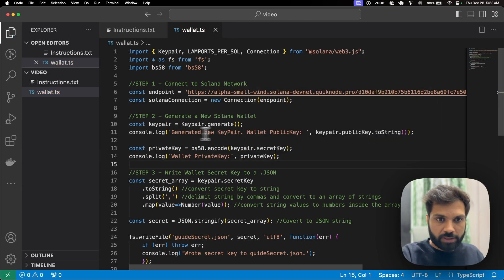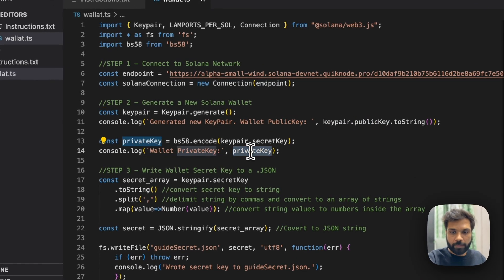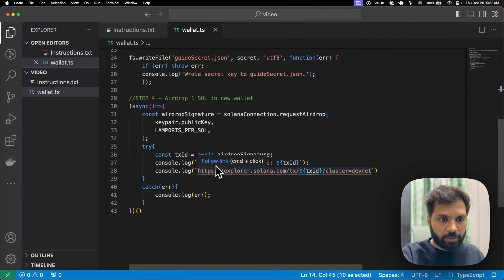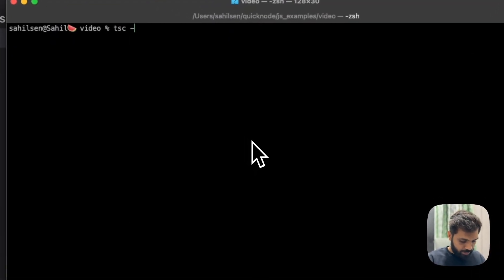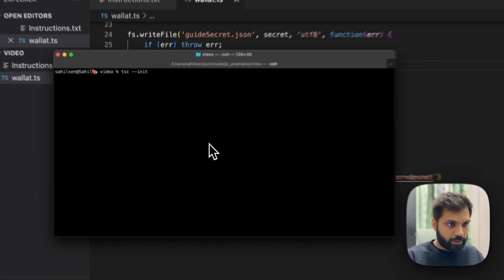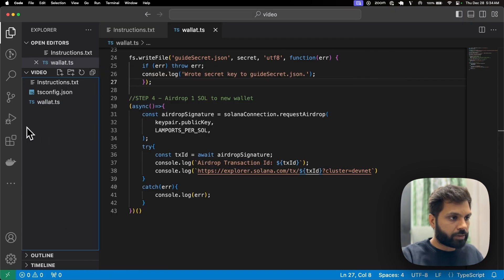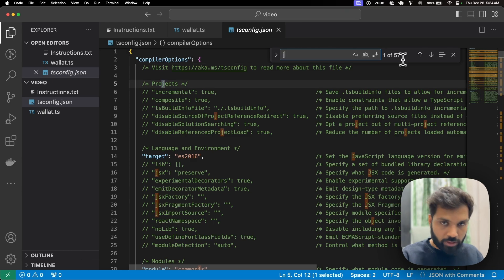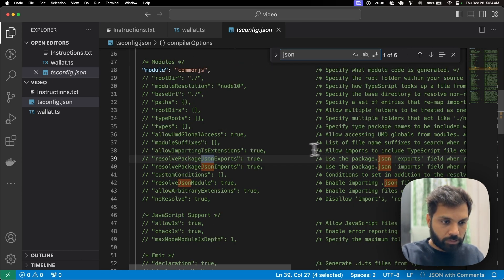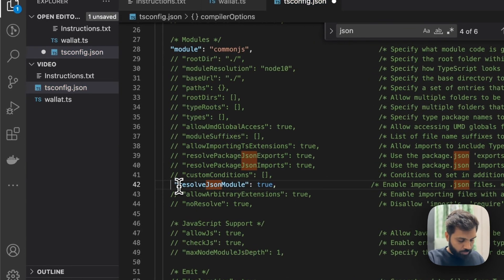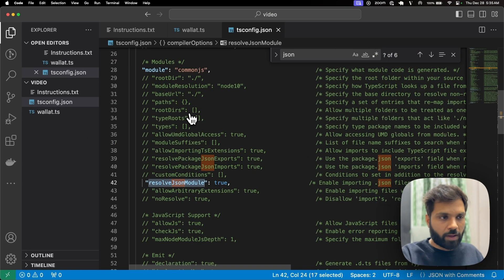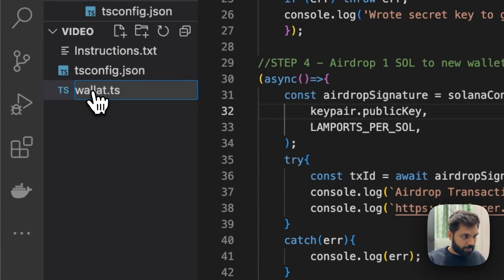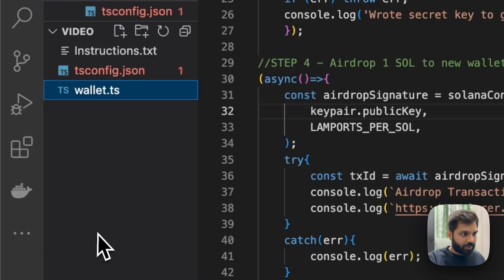This will print the public key, and this will print the private key, and then this will print the airdrop transaction. So let's run this file. But before that, let's create a TypeScript config file because we will need to work with the JSON file in the mint token file. We just need to set resolveJsonModule to true so that we can import JSON files. Now we are all good — let's quickly rename this to the correct spelling of wallet.